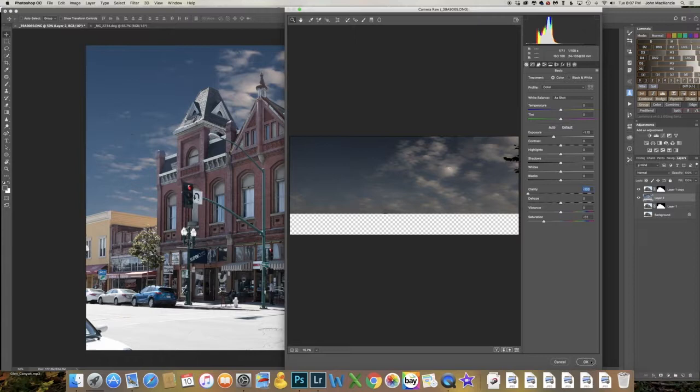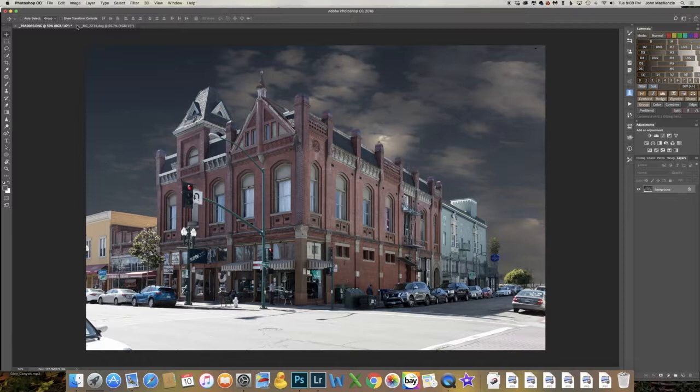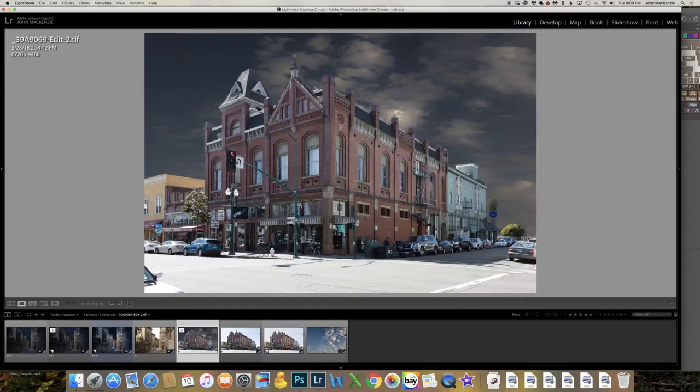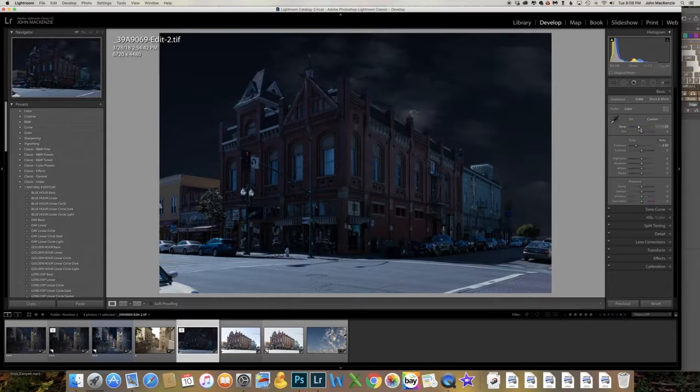That looks pretty good. I'm going to flatten this, save it, and we'll go back to Lightroom. This is where we are in Lightroom now. This part is fairly easy — basically we're just going to lower the exposure to get it kind of dark, tint some blue in there, and use the graduated filter on the street which is just a little bit too bright.